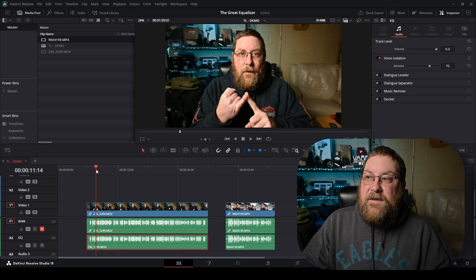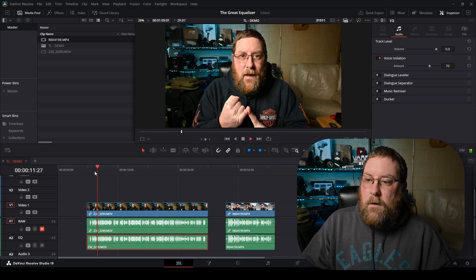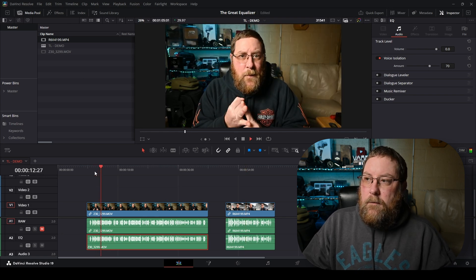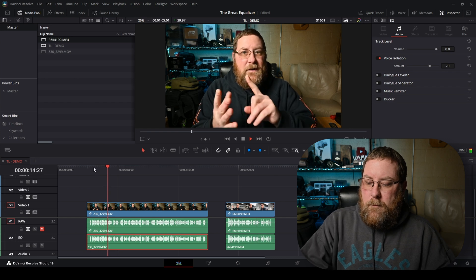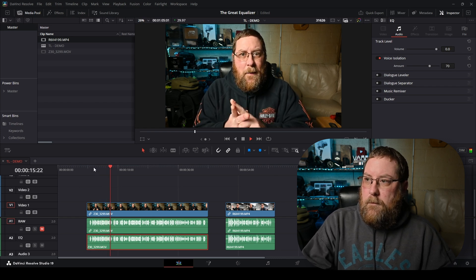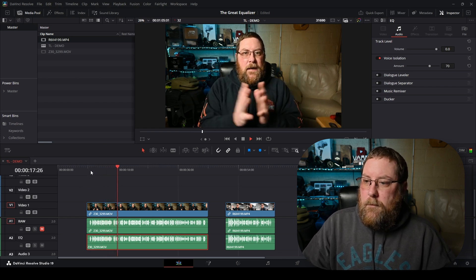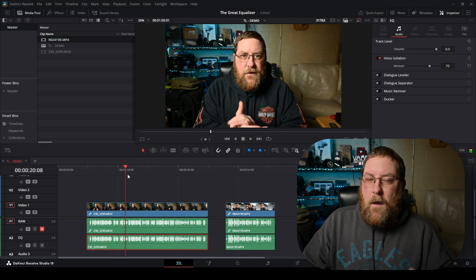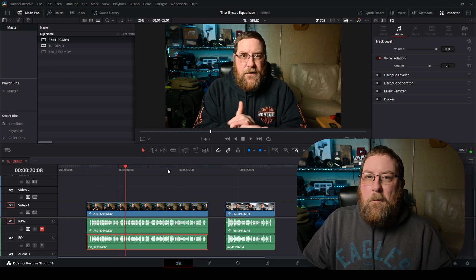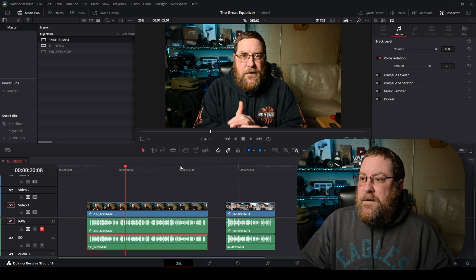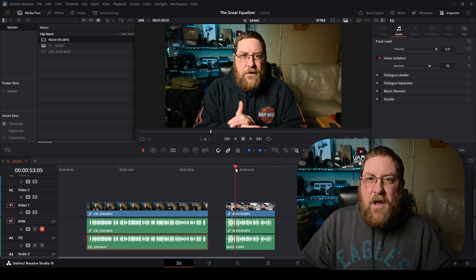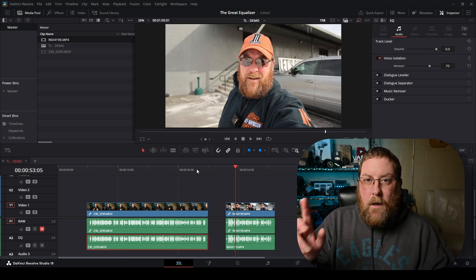So, let's go back to the Z30 footage. Much better, right? There's no background noise. But you didn't come here for that. You came here for the EQ.